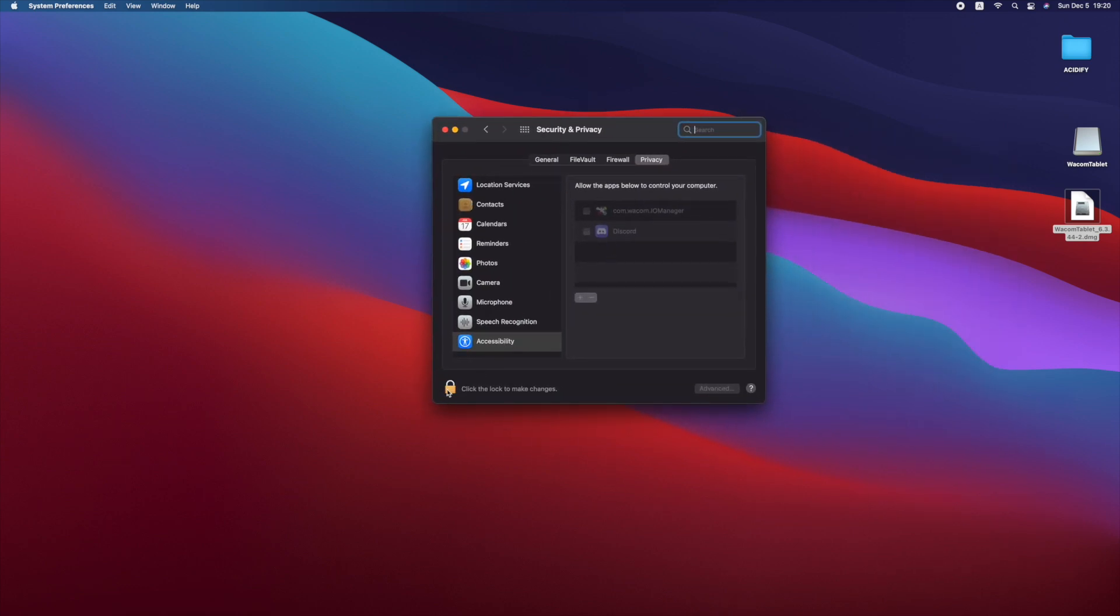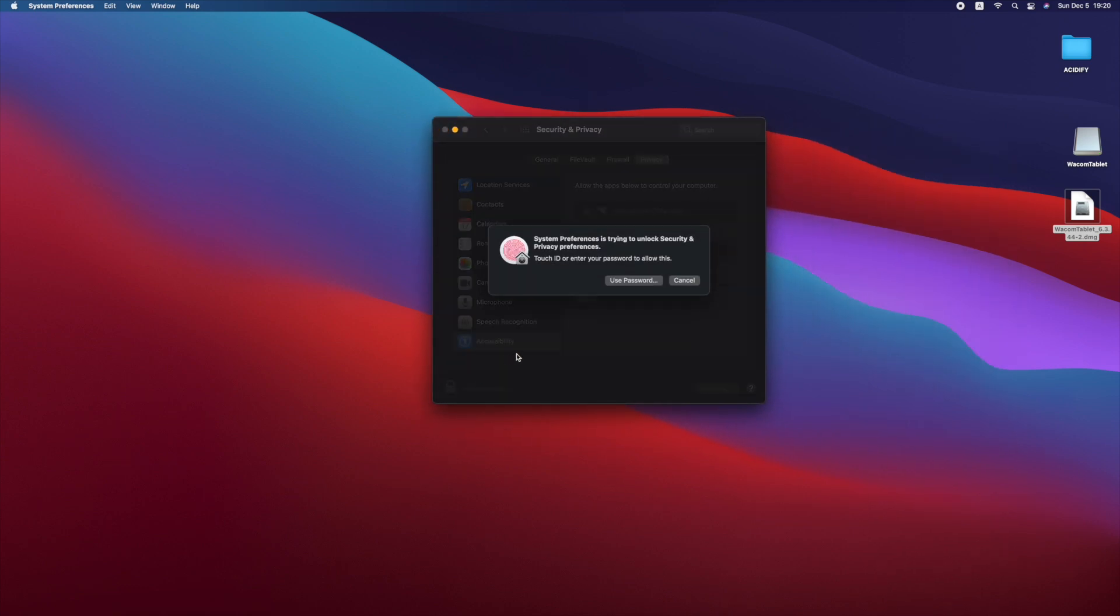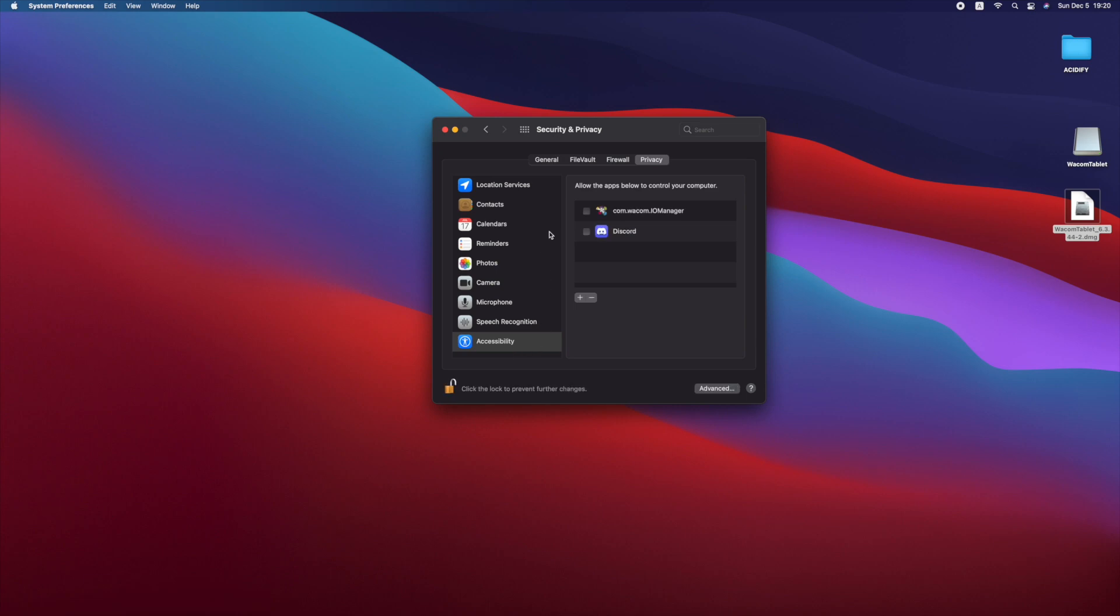Unlock the key by entering your password. Check all boxes that are related to Wacom. After you've done that, you can lock your key again and close everything.